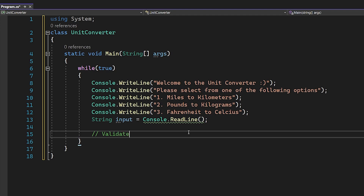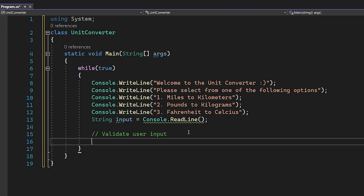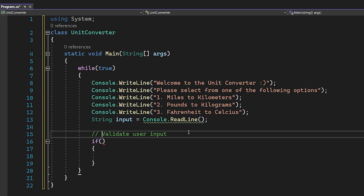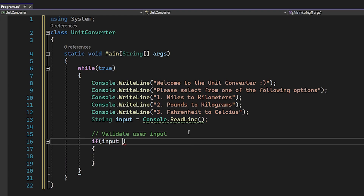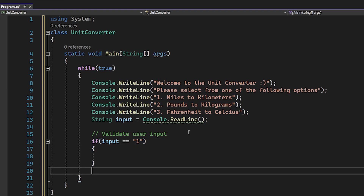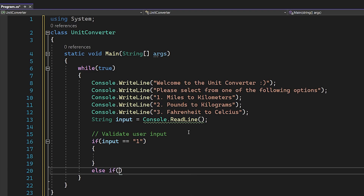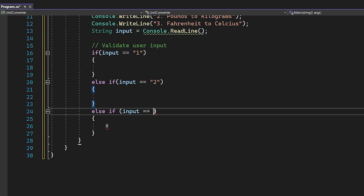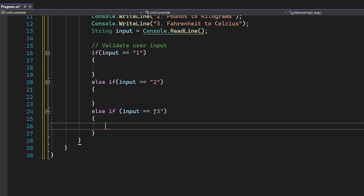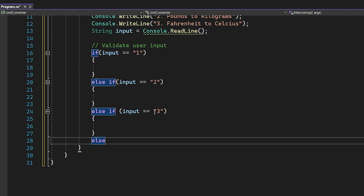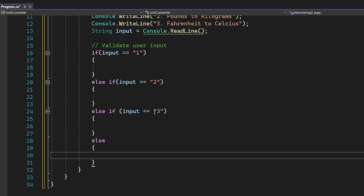Let's add a comment: 'validate user input.' We're literally just going to have a series of if statements — you could do a switch statement but we don't have that many cases so an if is probably easier. We're going to say: if input equals one, do something; else if input equals two, do another thing; if it equals three, do another thing; and else, do nothing.